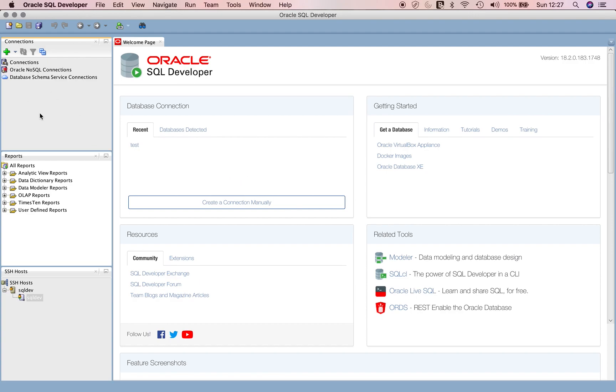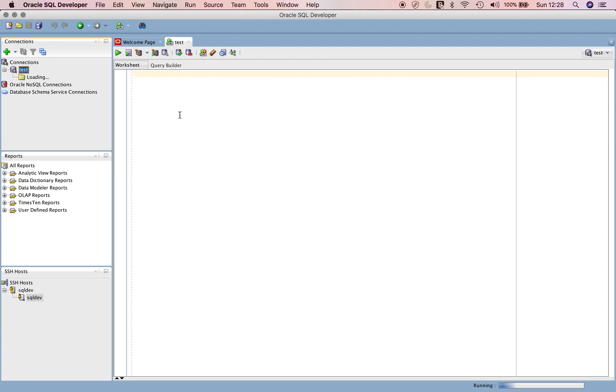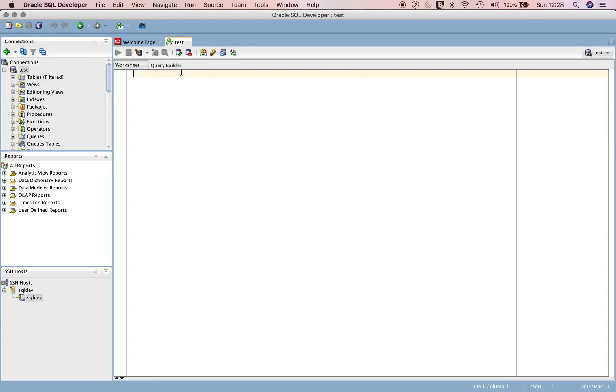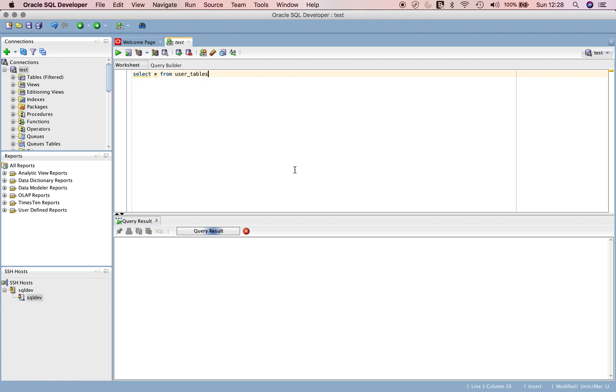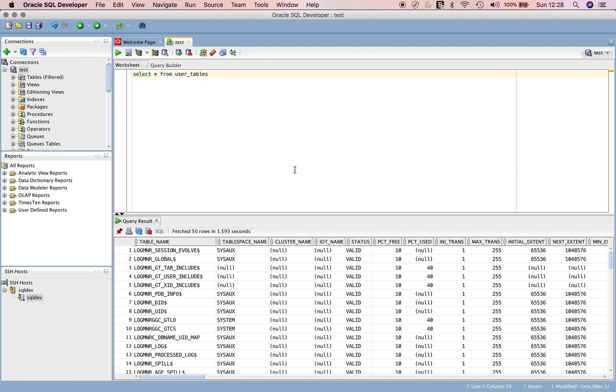It is taking some time. The test connection has appeared, although it took some time. Let's try to query it - select star from user_tables, just to verify the connection works. You can see that all my tables and table data have actually appeared.